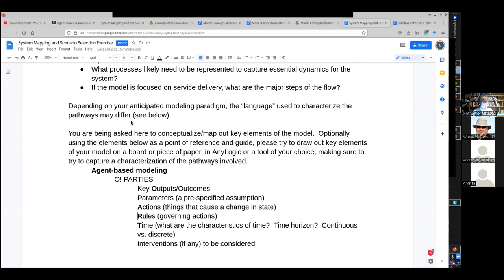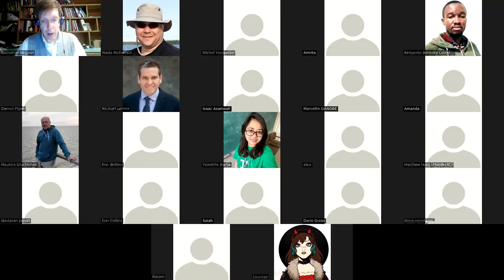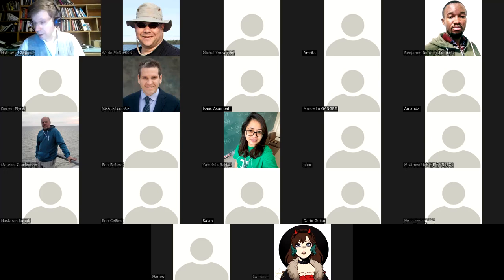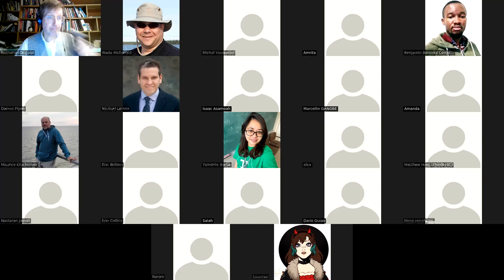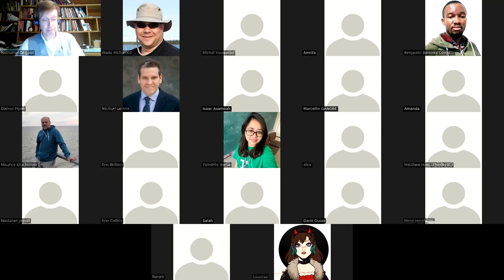So those are some comments on project part two submission, which again is Sunday night. Any questions from people before I jump in to the next major topic I wanted to talk about today? I have the luxury of being able to look at the chat here, so any questions from folks? I also welcome voices.